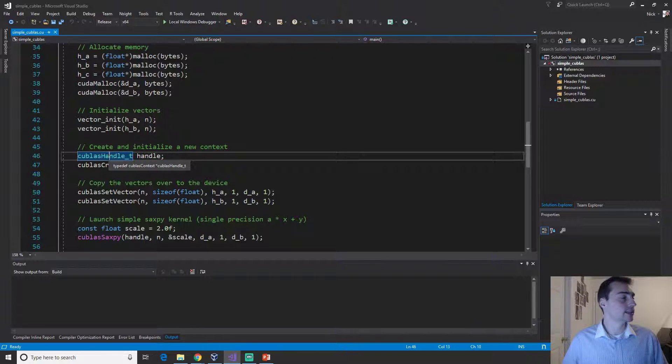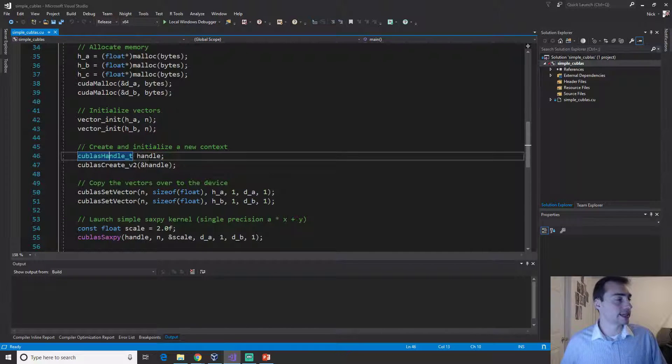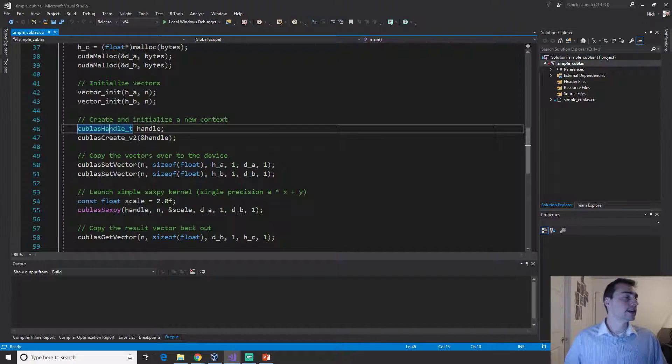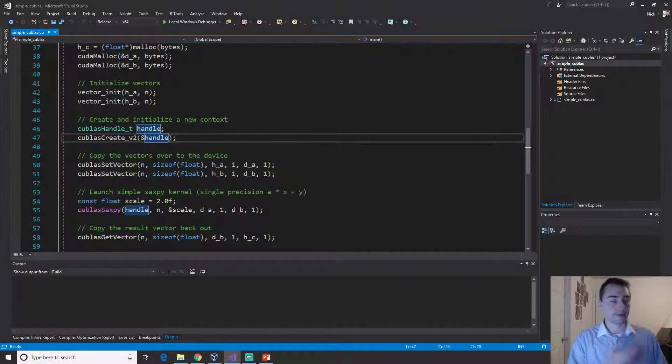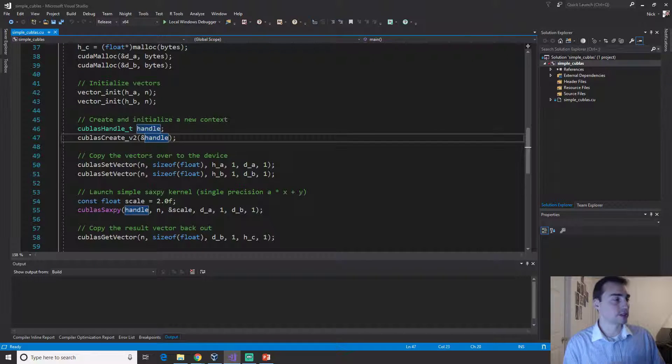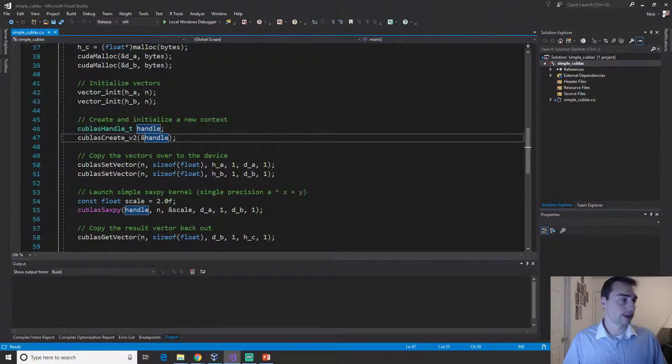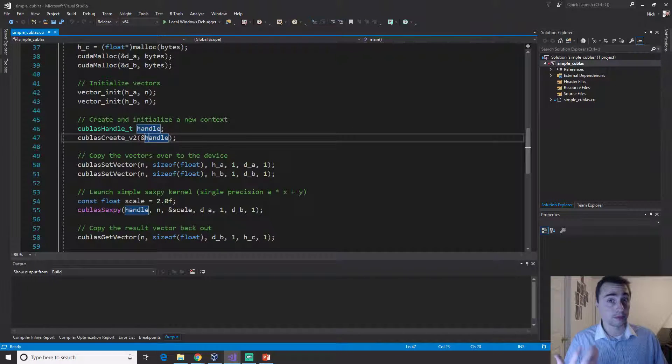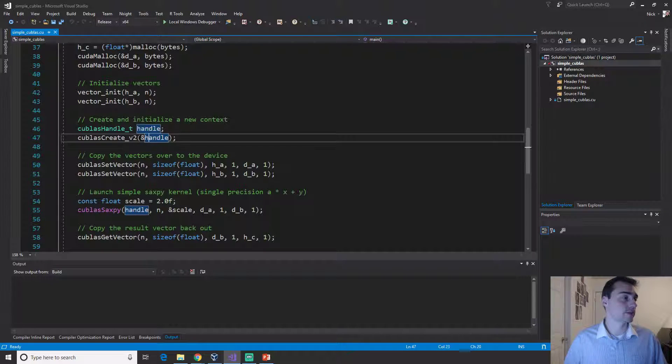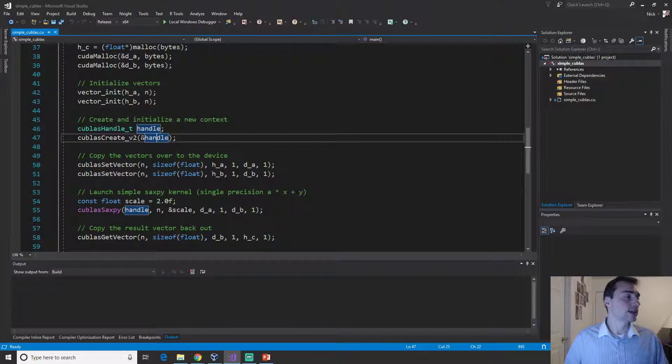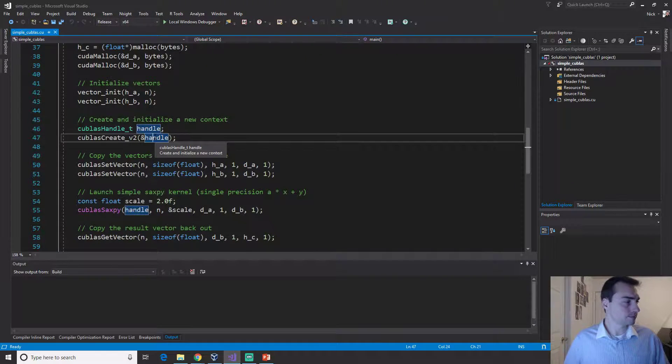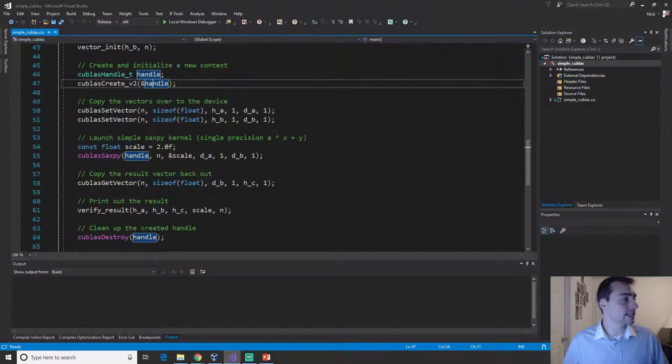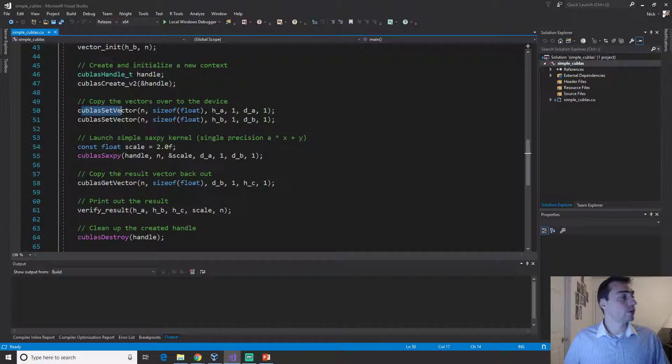This handle is how we interface with this BLAS library. We have to first create this handle object, it's of type cuBLAS handle_t, then we actually have to create it so this will fill that handle with an actual memory address that we pass by reference.